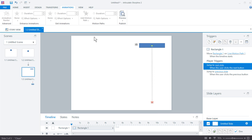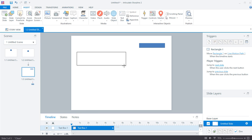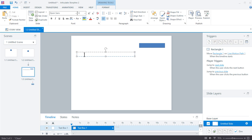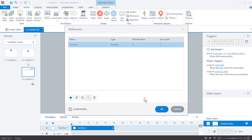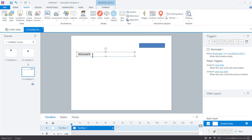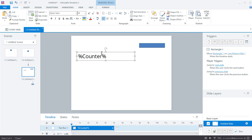Now what we're going to do is add a reference so we can see the variable change. I'm going to go to Insert > Text Box and draw that across here. The reference is just the percentage sign, the name of the variable, and a percentage sign — that'll display the value of the variable. We go to Insert > Reference, choose our variable, and I'll make it much larger so we can see it.